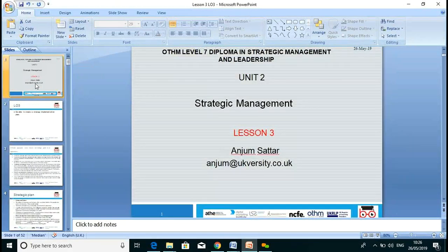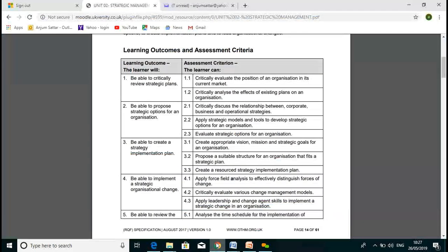Welcome everyone, let's start our lesson three on strategic management. My name is Anjum Sattar — my email address is here if you need me, please drop me emails. Today we'll go through LO3, learning outcome three.